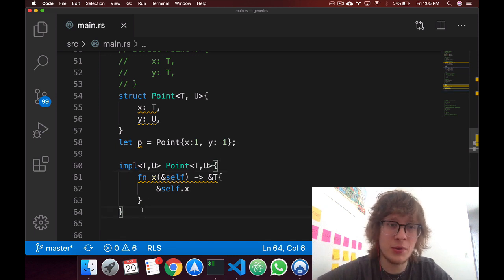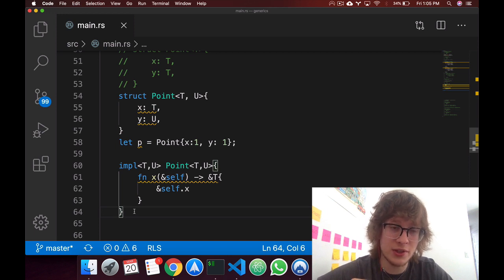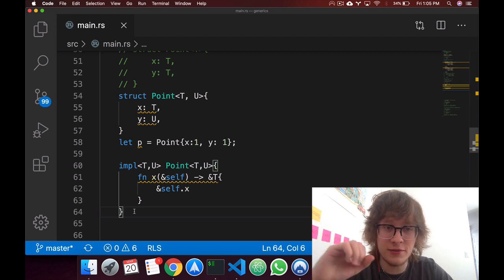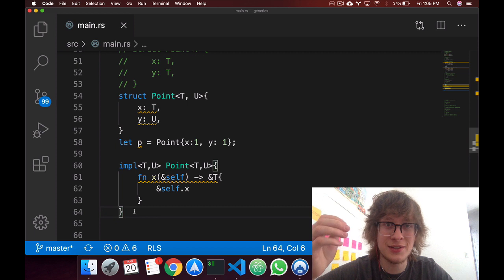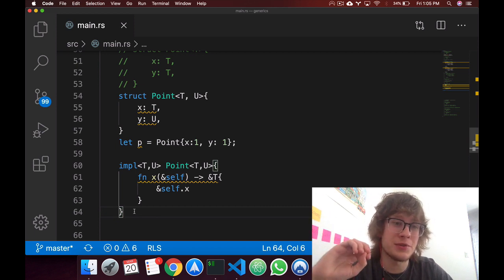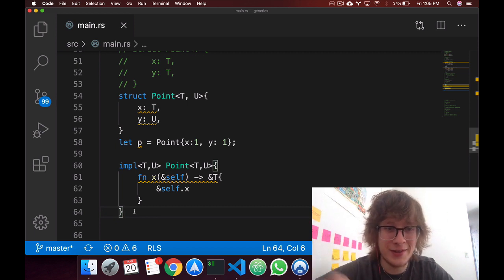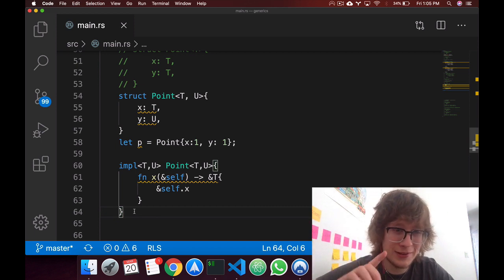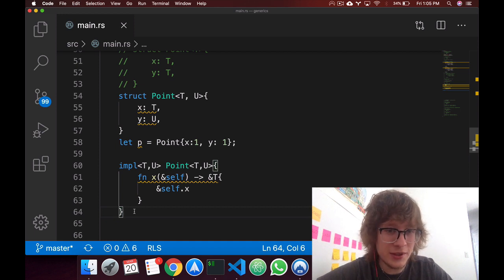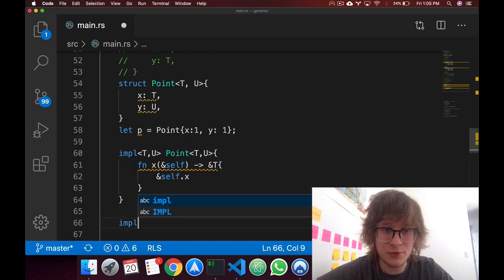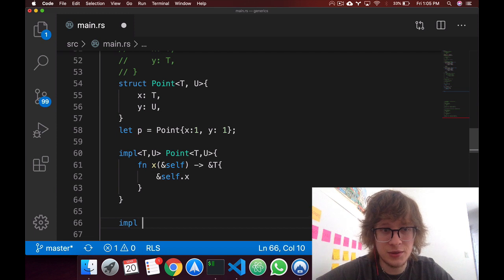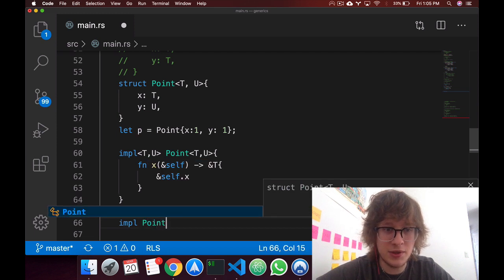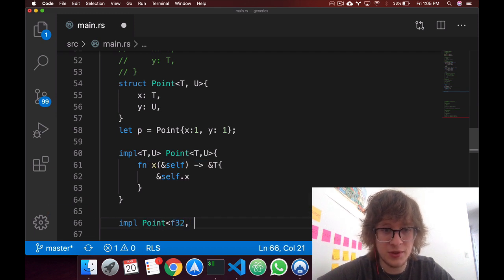But one thing that I want to point out, that I mentioned back when I introduced you to structs, is that we can have as many implements as there's like. And I said that this would be useful in terms of generics. So, call back to that, what we can do here is we can specify implements for specific types. So we can say point, f32, f32.